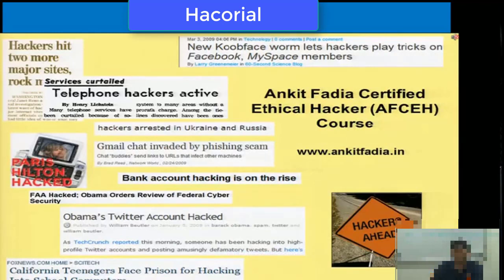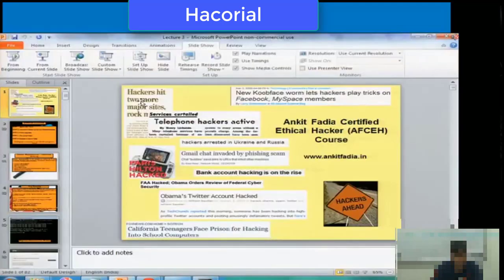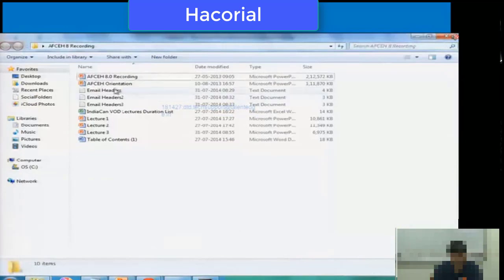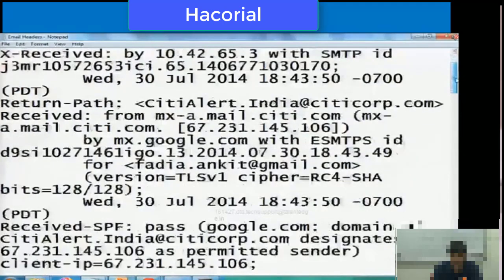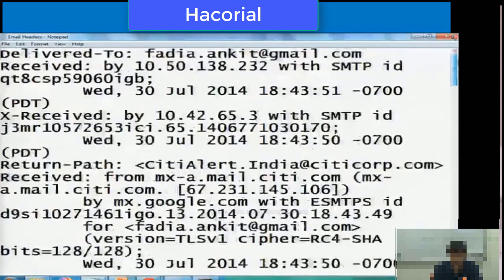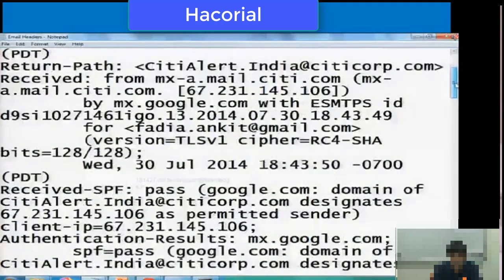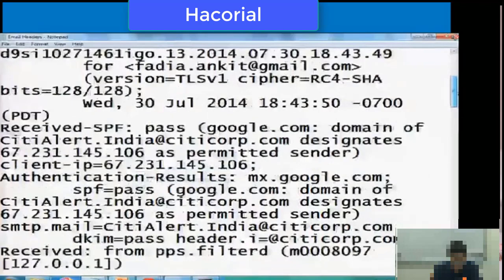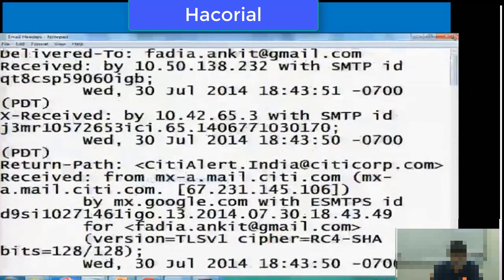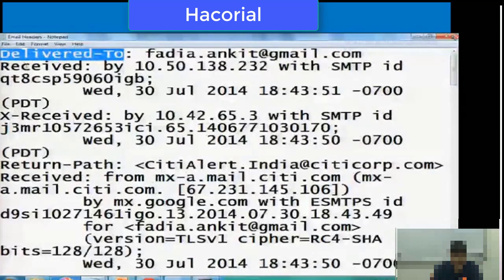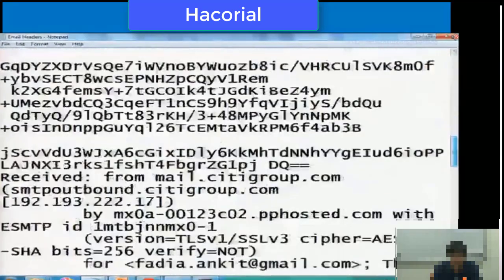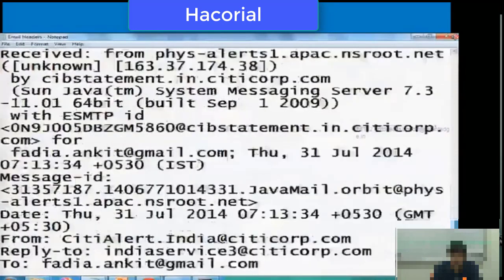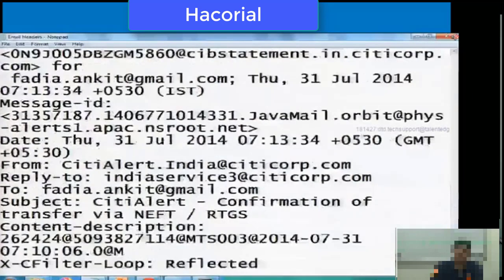Let me quickly switch to my laptop and share with you the email headers one by one, and then we will try to trace those email headers back. The first email header has been displayed on the screen. If you look at the email header, it typically has lines that start with 'Delivered-To', 'Received', 'X-Received', 'Return-Path', and so on. These email headers are basically the properties of the email that was sent.